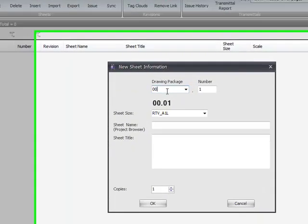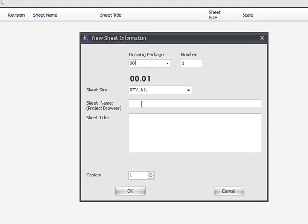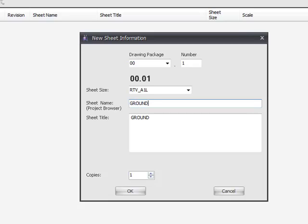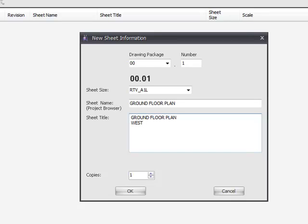00 for drawing package 00. The sheet name is, this is the parameter or where the label will appear in the project browser. I'm going to say ground floor plan. But the sheet title is a built-in drawing manager parameter and can be separately mapped to your title blocks, and it can be extended to include West Wing Zone 12.